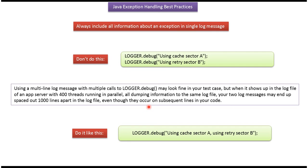Your two log messages may end up spaced out 1000 lines apart in the log file, even though they occur on subsequent lines in your code. So debugging will be very difficult.